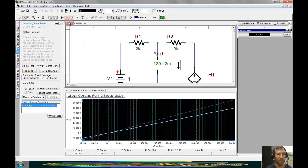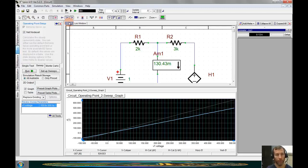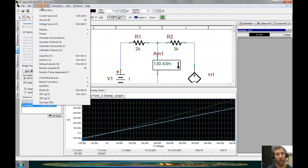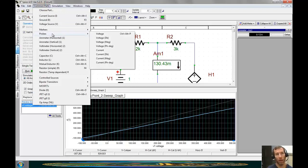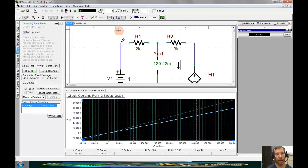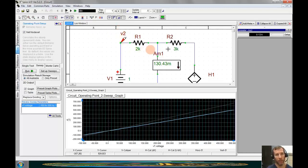If we don't want to be concerned about going back and finding the name of the particular nodes or the names of the specific plots we wish to graph, we can go back to the circuit and we can add in something called a voltage probe. If I go to the common parts and click on probes, we see that there is a voltage probe that I can add. And by adding this probe onto a specific node,